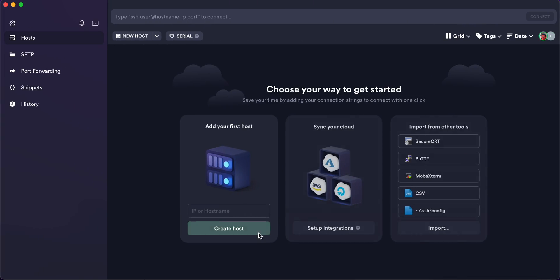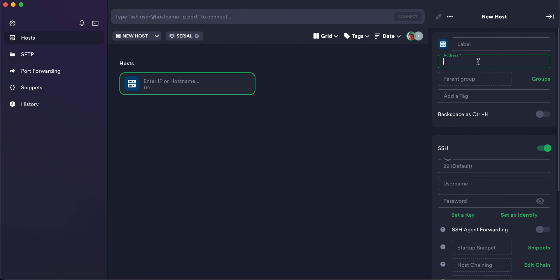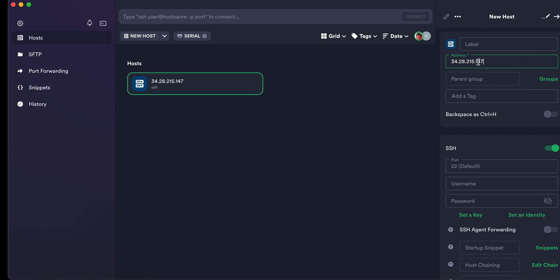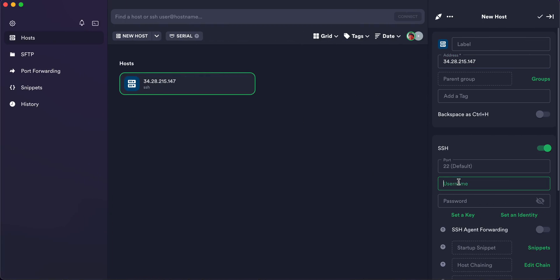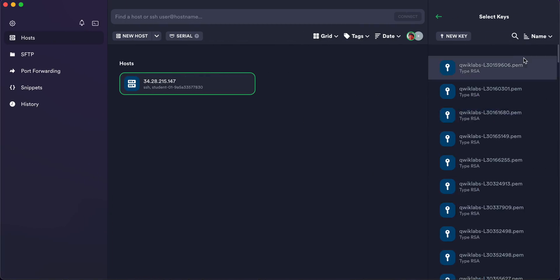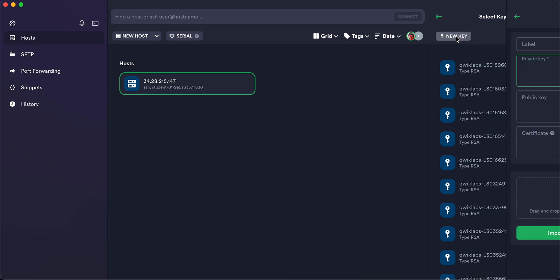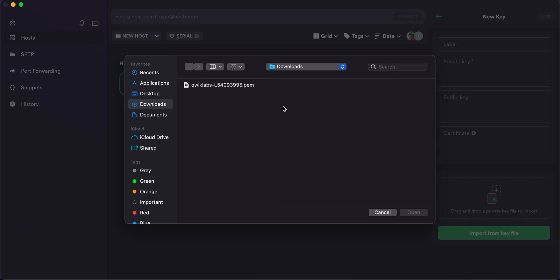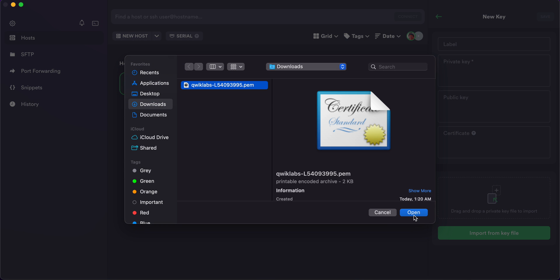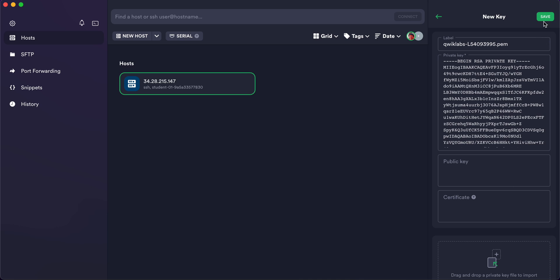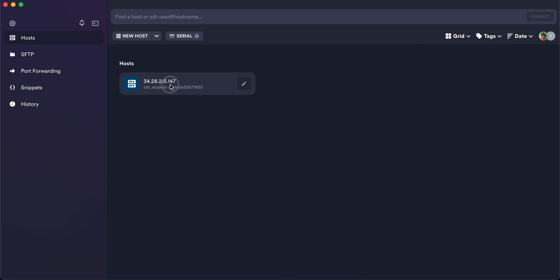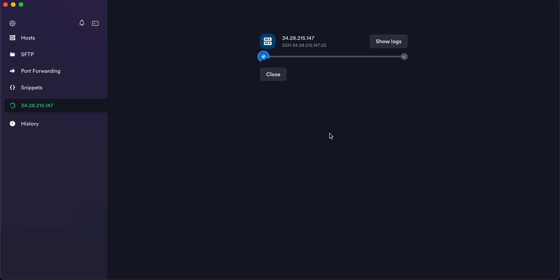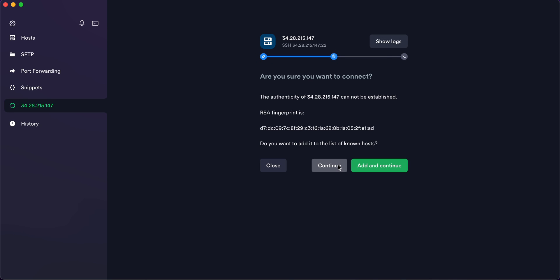Copy the external IP, come back, click on 'Create Host', and paste the IP. Then copy the username and paste it. Click on 'Set Key', click 'New Key', then click 'Import' and import the key file you just downloaded. Click 'Save', wait for it to reload, then click the arrow, double-click, wait a second, and click 'Continue'.